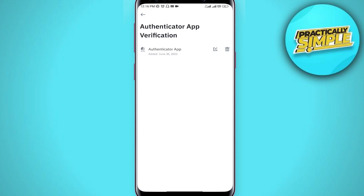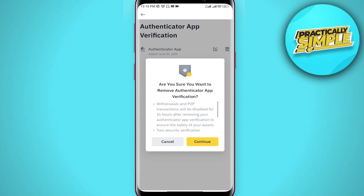As you can see, my authenticator verification is on, and you can simply see this Delete button. If you just tap on this Delete button, a notification pops up saying withdrawals, P2P selling, and payment services will be disabled.